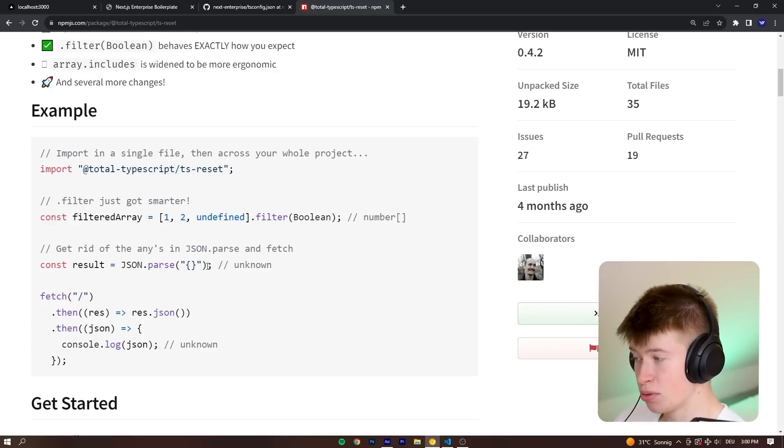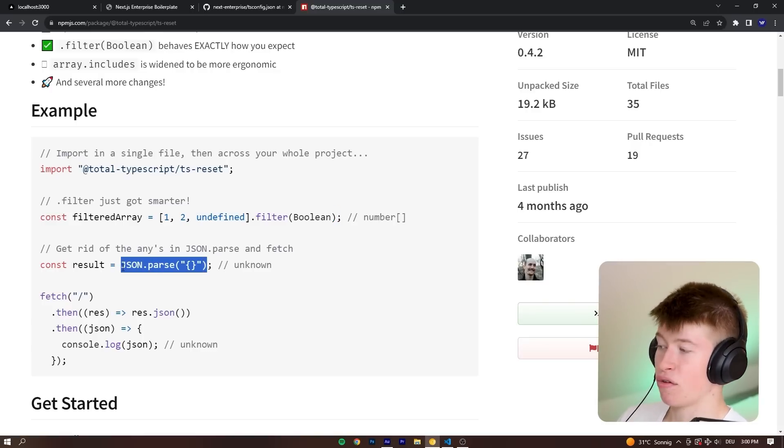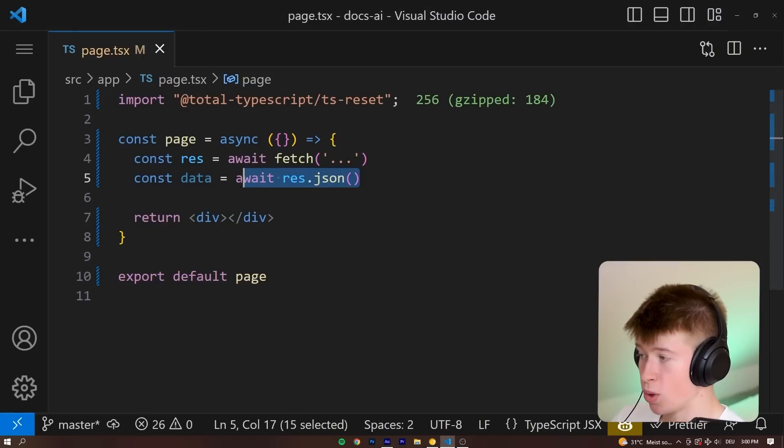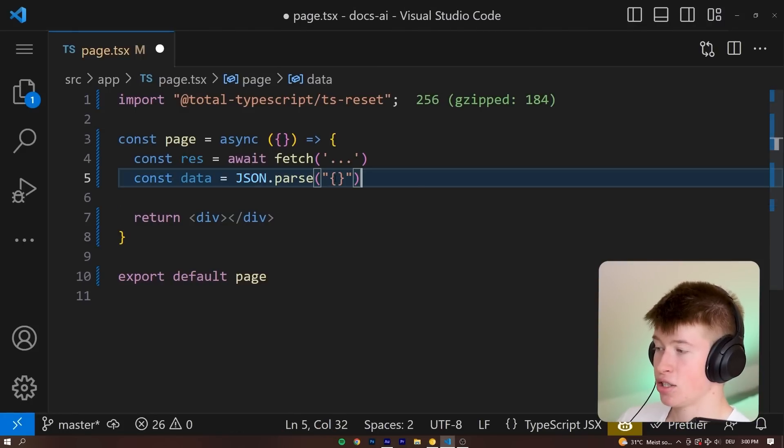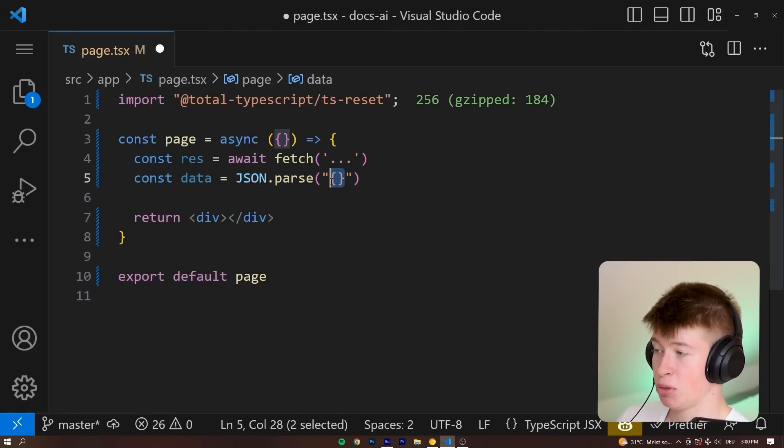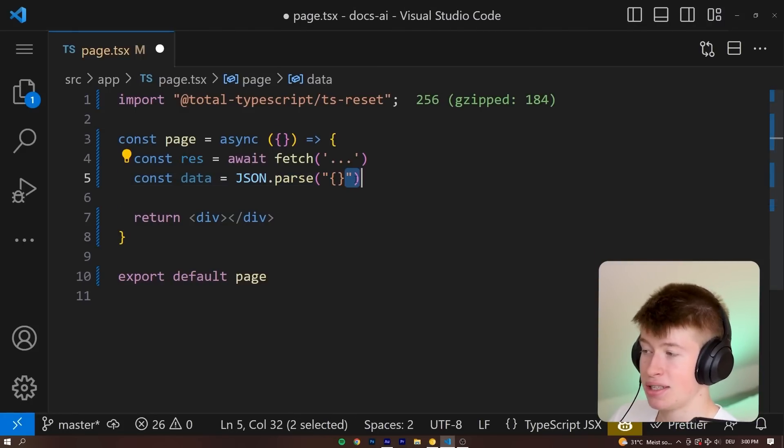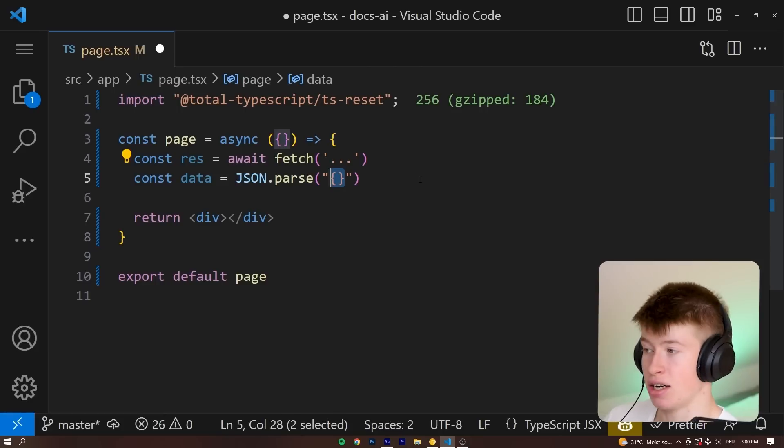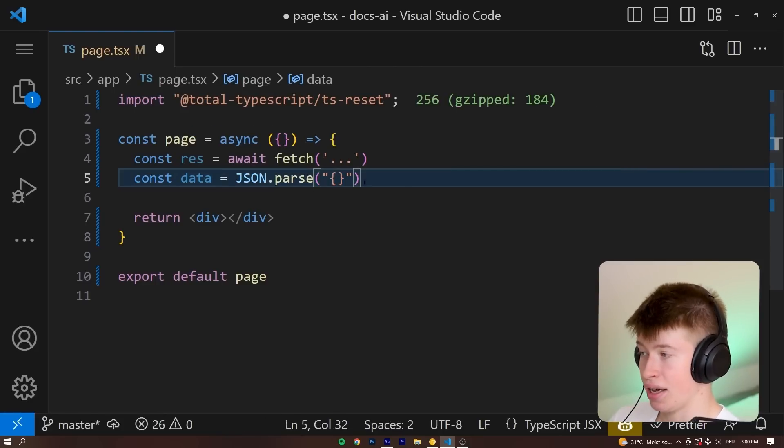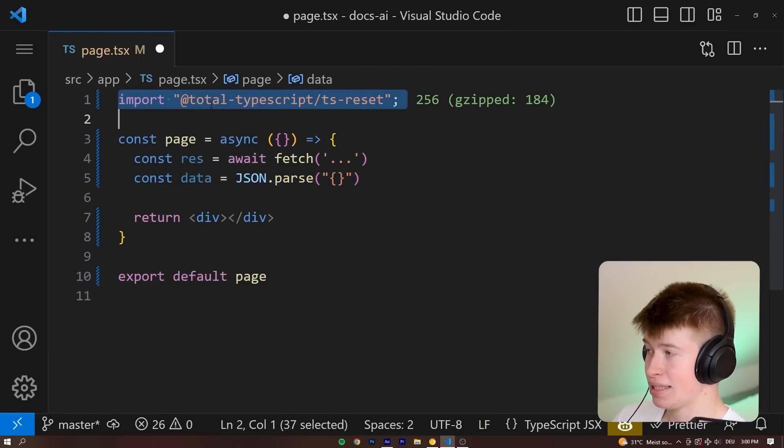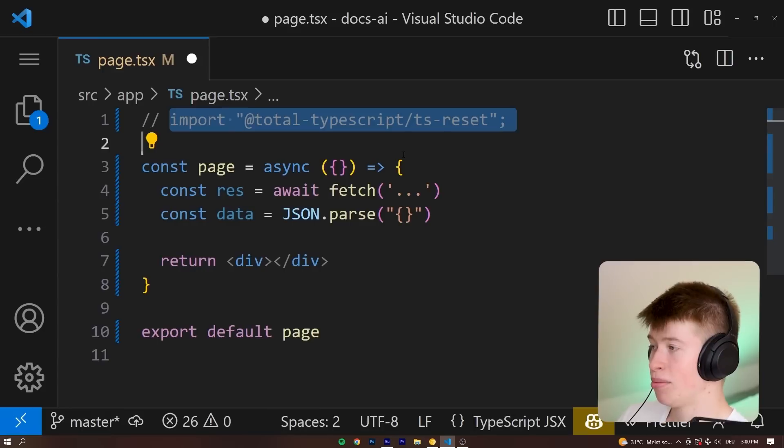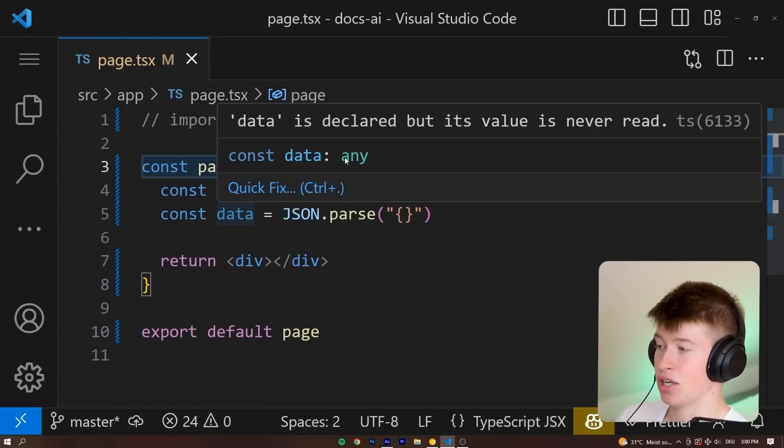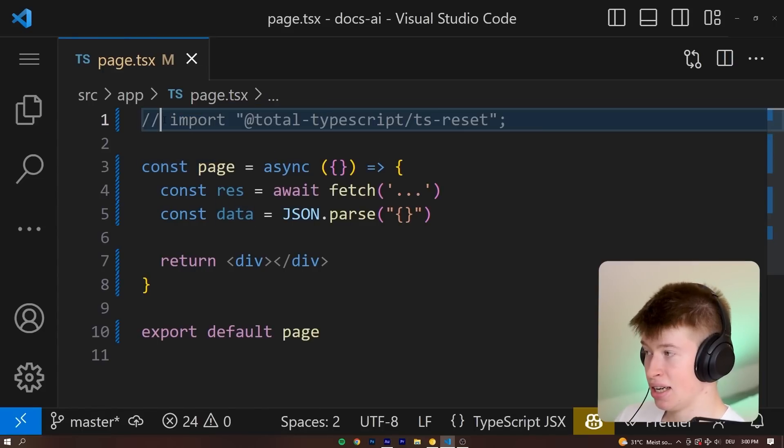And it also improves the typings of json.parse, where we don't know what we are parsing. For example, let's say json.parse an empty object. Obviously, what is inside of these strings, TypeScript has no idea about, right? So this could be anything. And if we didn't have this, if we commented that out, this data right here would be any. With the plugin, automatically throughout our entire application, if we put this into a .d.ts file, making it globally available.